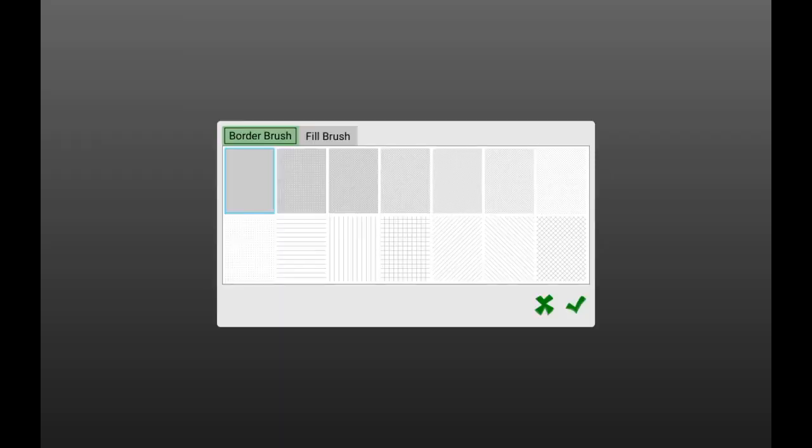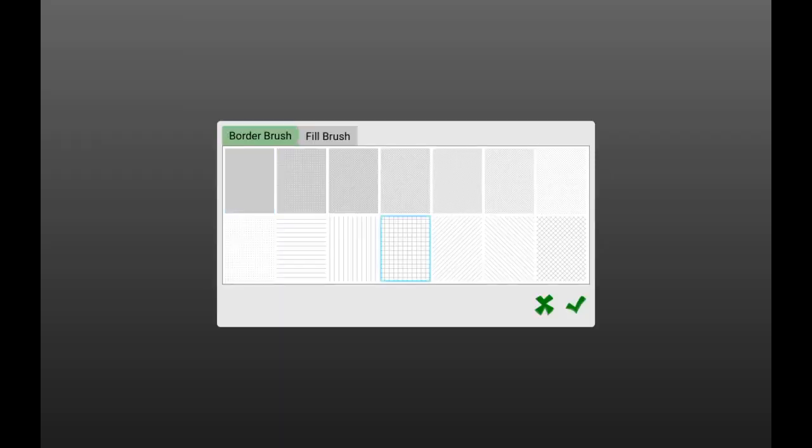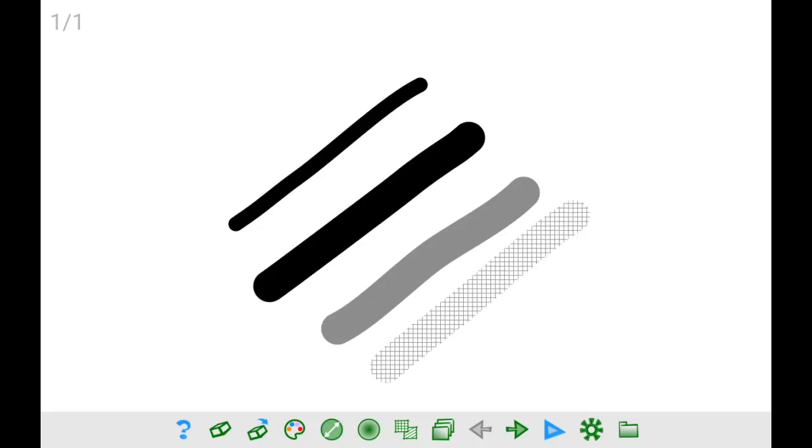The seventh button opens the brushes dialog. It allows you to choose different patterns for the lines and the fill of your drawings. I recommend you to try them, maybe you can find some of them useful for your works.